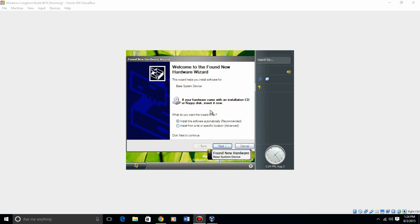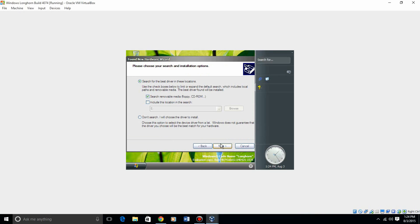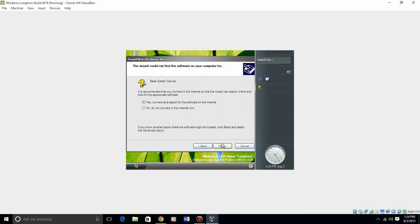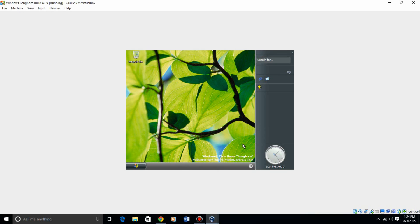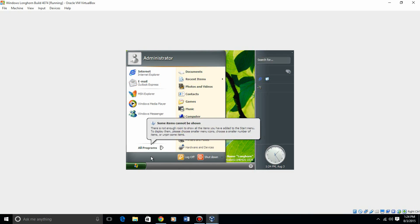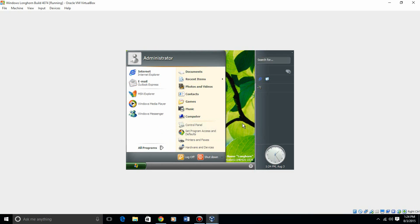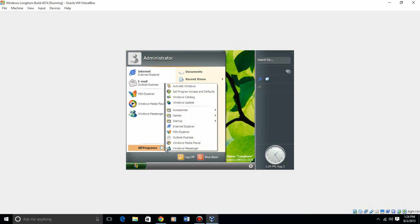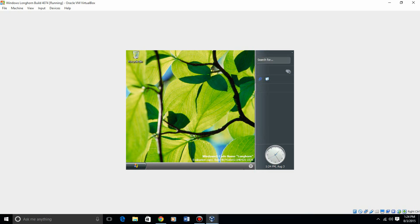Okay, so after the hardware part, when it detects your hardware, you should get to the actual Windows Longhorn interface here. It may come up with a few found new hardware wizards. You can try those if you want, but they obviously won't work. If you have any graphics problems, I've been having that, so if any of you guys know how to fix it, let me know, and I can share your video or put it in the description.